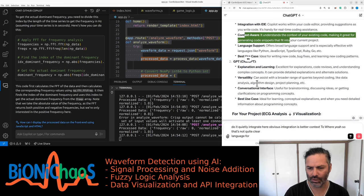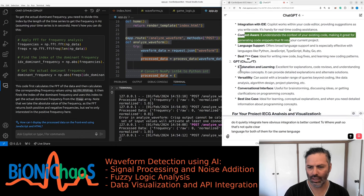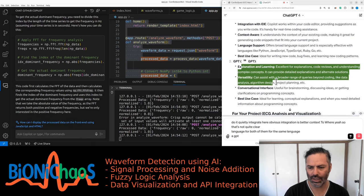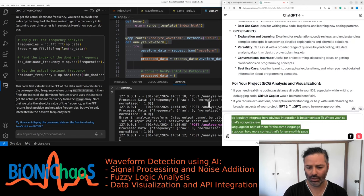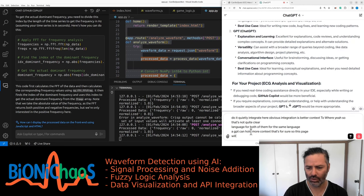Both of them support the same language. ChatGPT can hold more context, that's for sure. So this page will hold the context for the whole conversation.